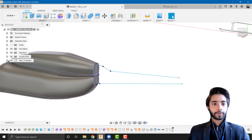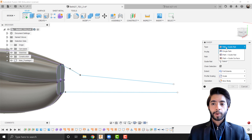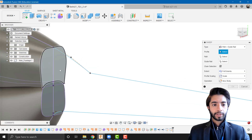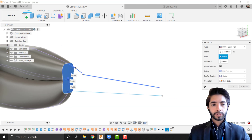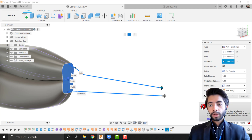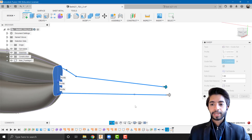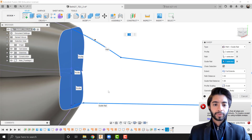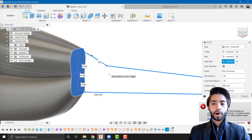I'll go to Create > Sweep and set the type to 'Path + Guide Rail'. The profile will be the three cross-sections. I'll select the path and the guide rail. There's an error saying the path is not smooth, which means the path and guide rail are not tangentially connected at their junction.